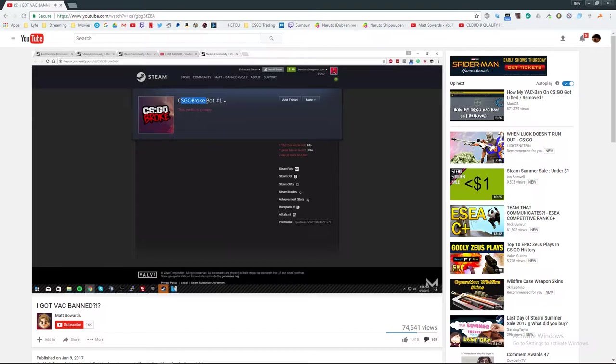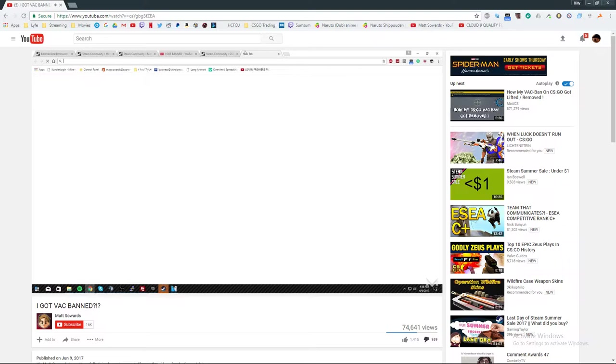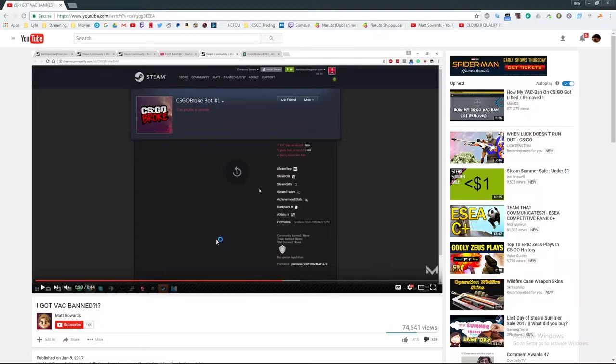So here you guys can see, this is my CS:GO BrokeBot number one, which, this is the account that I basically got banned from. So why are you showing me this, Matt? Why do I care? You cheated. Well, basically, what happened was, I used to have a gambling site.